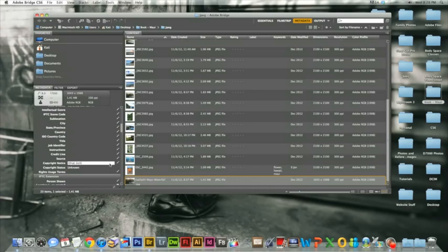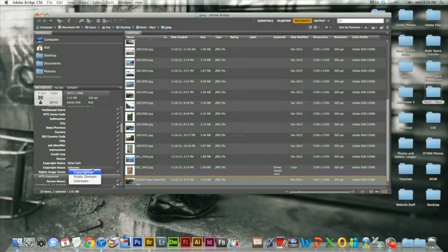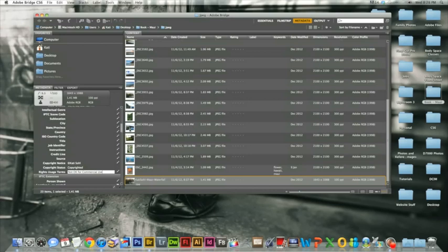And you'll want to change your copyright status to copyrighted. And you can also change your rights usage terms. So if you wanted to make the image okay for commercial use or not okay for commercial use, this would be the ideal place to do that.